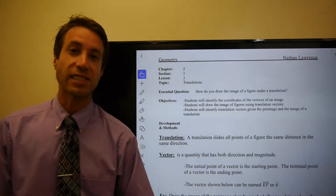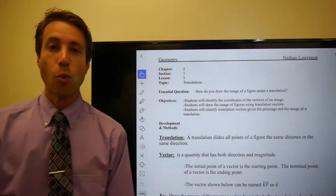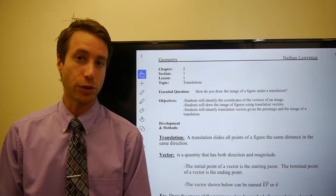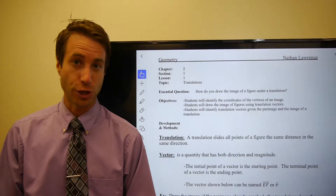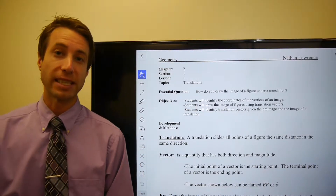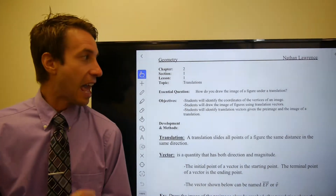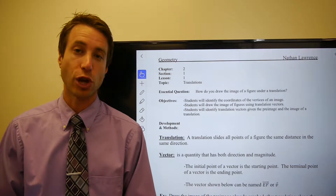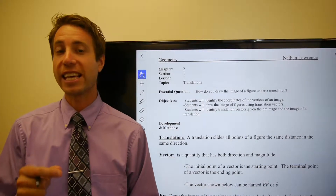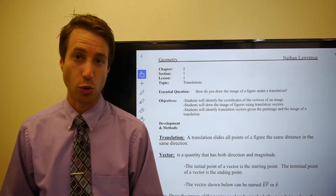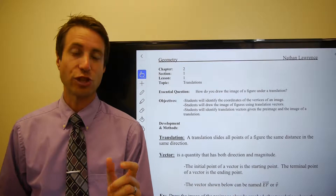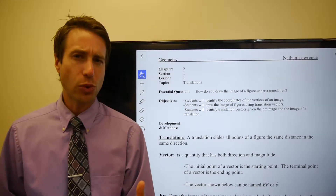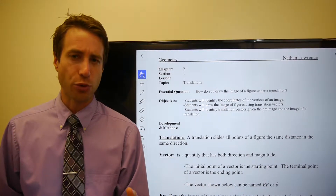Hi guys, welcome to this set of videos. What we're going to do in this set of videos is follow along with the notes that have to do with a translation. Now before we jump into that, let me remind you: every time we start a new section and begin to talk about a new topic, we're always going to take a look first at an essential question. That essential question is going to help us focus our learning as we make our way through the notes.